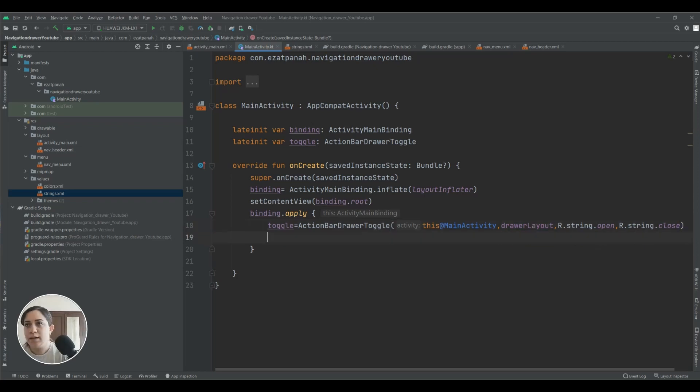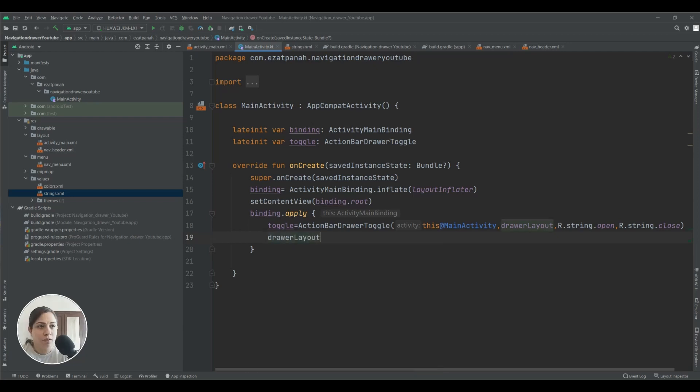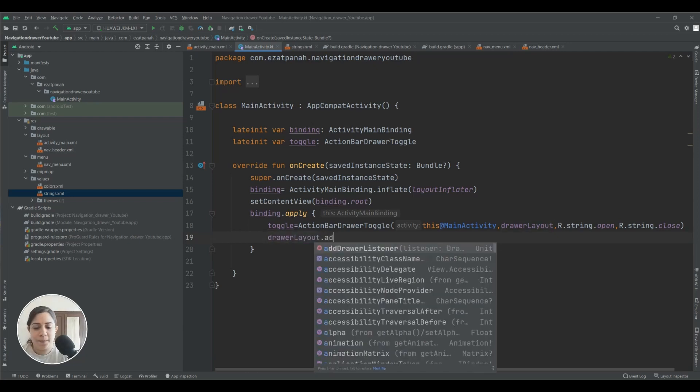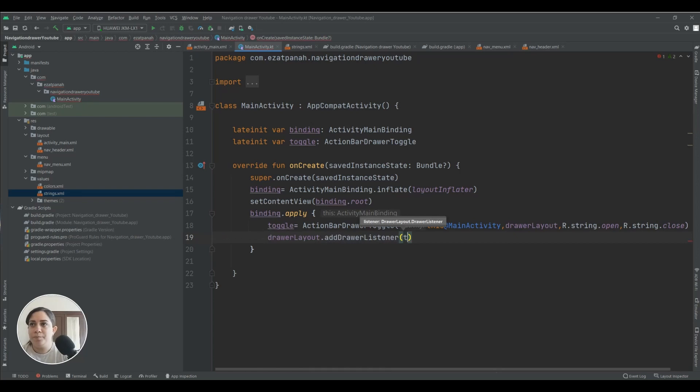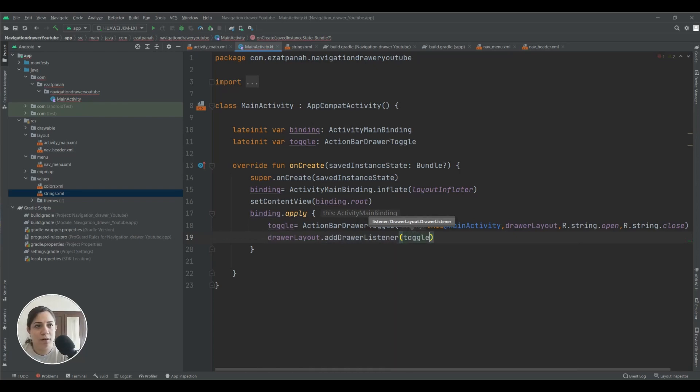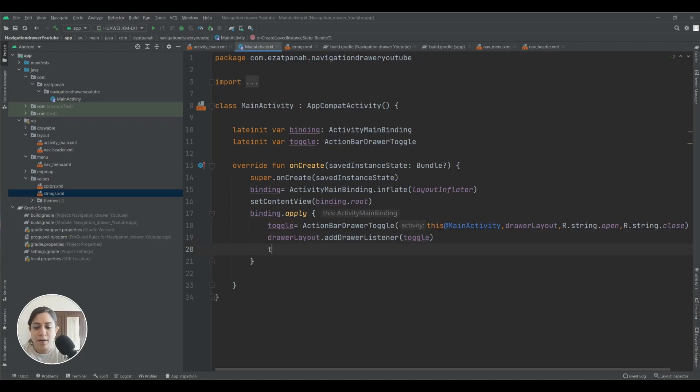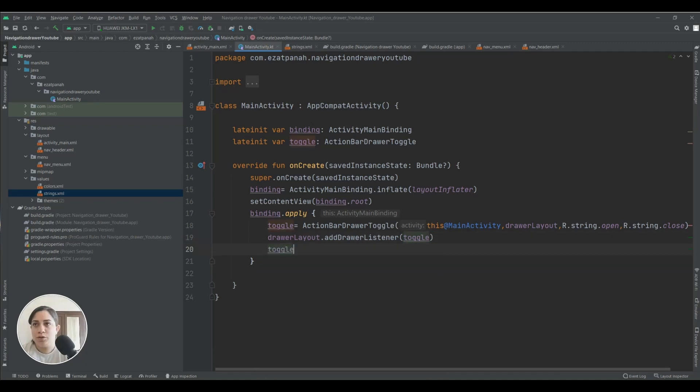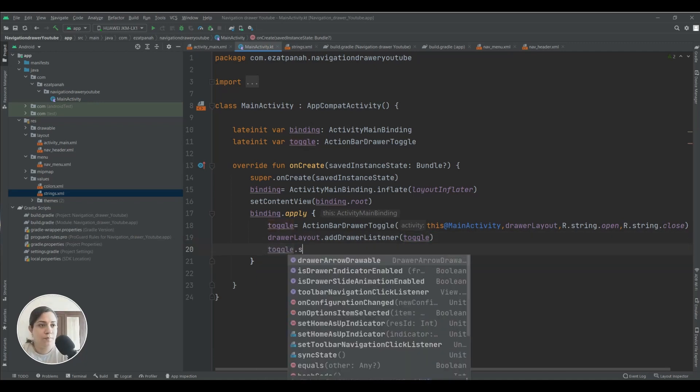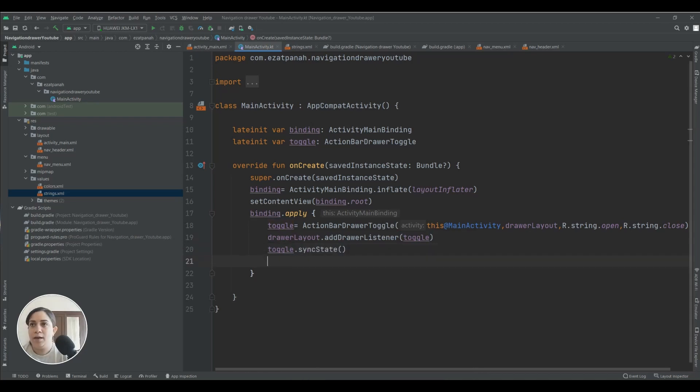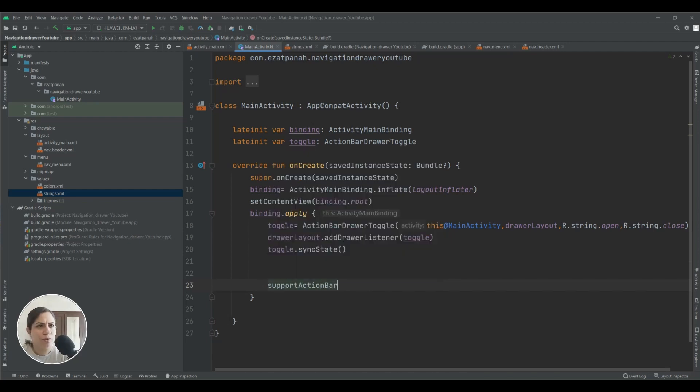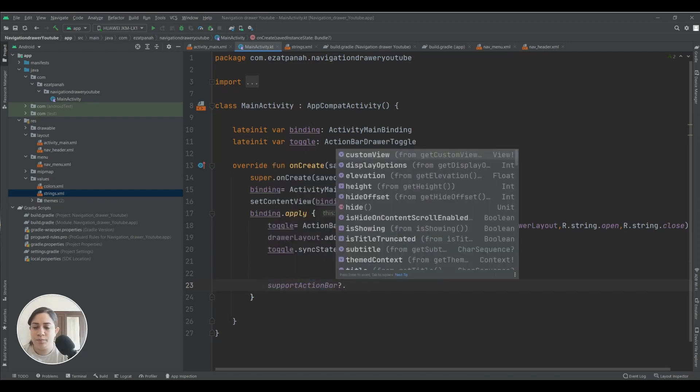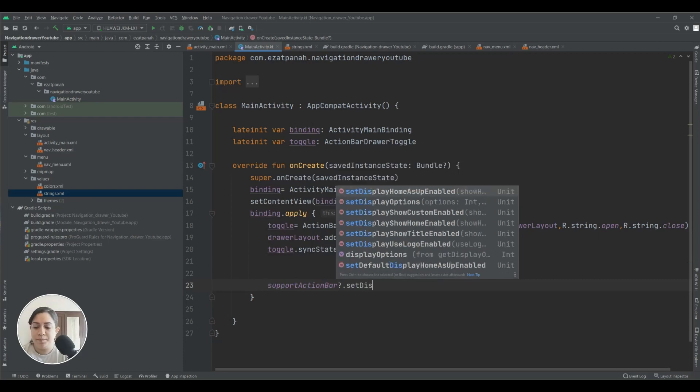And the next thing I need to set, yes here binding.drawerLayout.addDrawerListener and it should listen to my toggle, and then my toggle should sync.